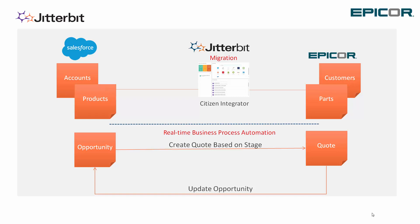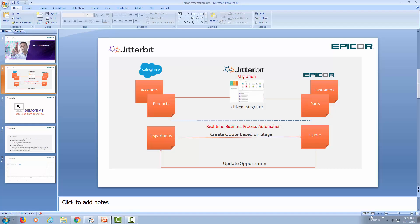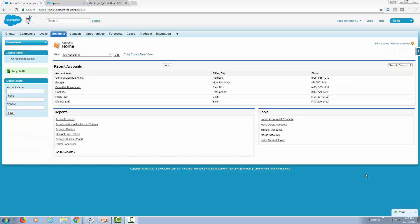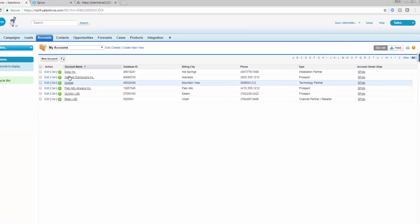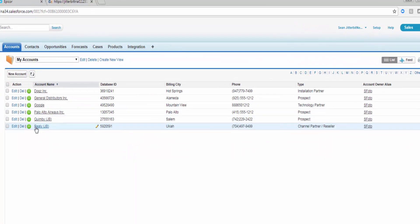So let's get started. We will first start our journey as a Salesforce user. I have my accounts and if I navigate to look at my accounts, you can see I have only six accounts.